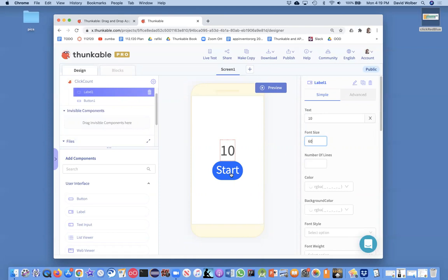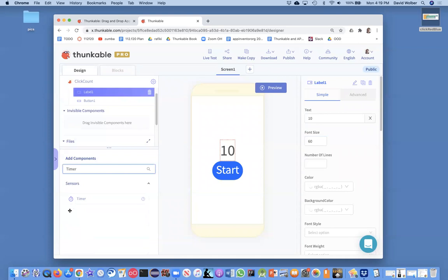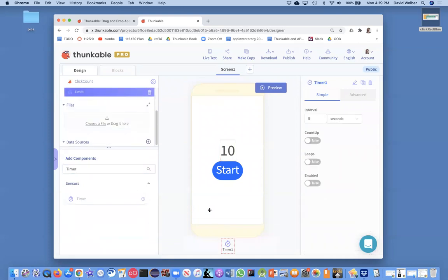The way we're going to do it is we need a timer component. So I'm going to actually come over to components, and I'm just going to type in timer. I could have also searched down there to find timer, but I'm just going to drag the timer in. And we can make the interval for, it's almost like a little alarm clock in your app, and we want it to happen every one second.